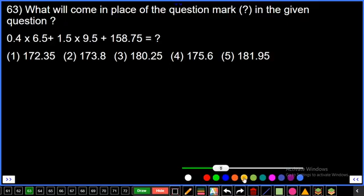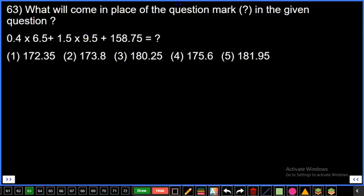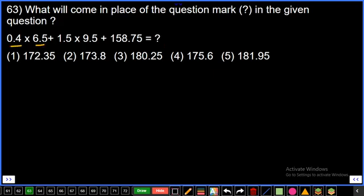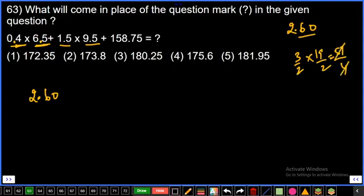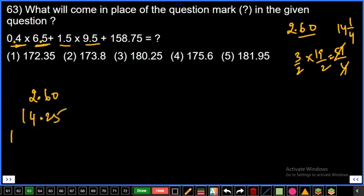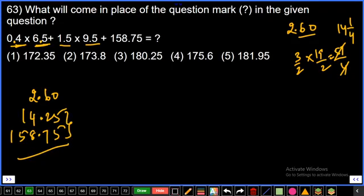Question 63: 0.4 × 6.5 = ? Multiply without decimal: 65 × 4 = 260. Two decimal places total, so result = 2.60. Next: 1.5 × 9.5 = (3/2) × (19/2) = 57/4 = 14.25. Combined: 2.60 + 1.5 × 9.5 — totaling to give left-hand side. After adding 1.60, carrying forward, the answer is 0.6. Fourth option.